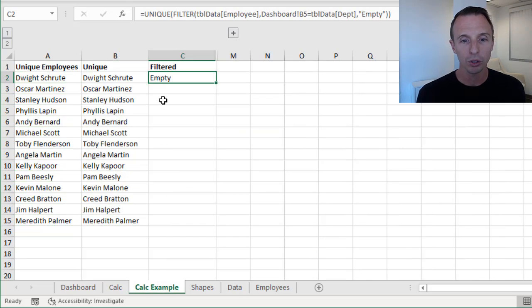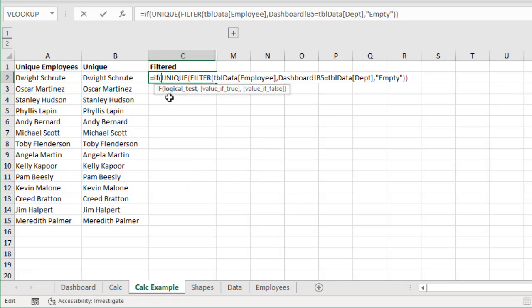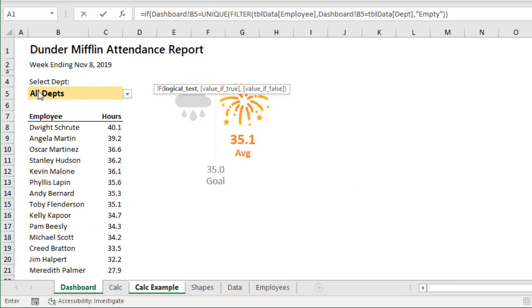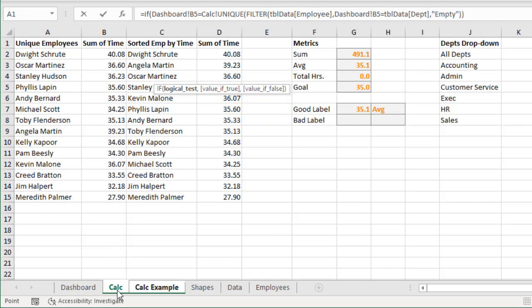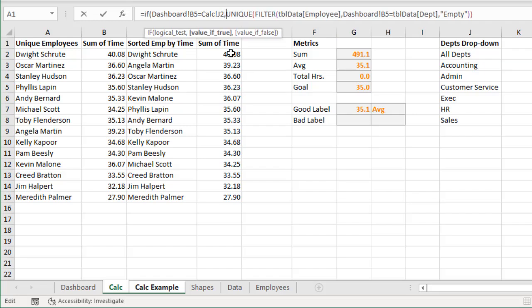Jump back over to the Calc Example Sheet. We'll edit this cell and use an if function — tab into that. For the logical test, we'll go back to the dashboard and reference cell B5. We're going to say if B5 is equal to 'all departments' — I actually have this value on the Calc Sheet. I'll explain how I created this list in a future video, but for right now we'll select cell J2 which says 'all departments.' So whenever B5 equals J2, if that's true, then we just want to return a list of all the employees — all those unique values.